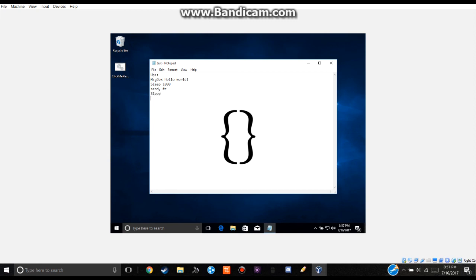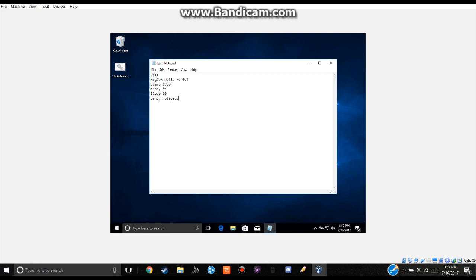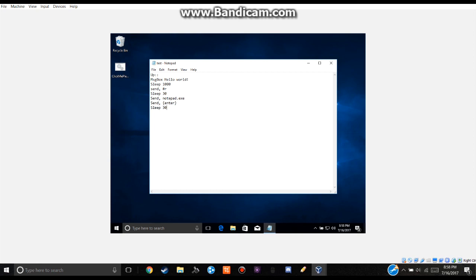So then after we do windows r we need to have it sleep and I normally do 30 seconds for most things. So it can start running. And then we are going to use the send command to send notepad.exe. And then we need it to press enter. So to do that you do send and then in these things instead of having it type the word enter you want it to do enter. So you do the bracket things and put enter in it. Then we are going to give it a delay of 30 seconds to launch up.